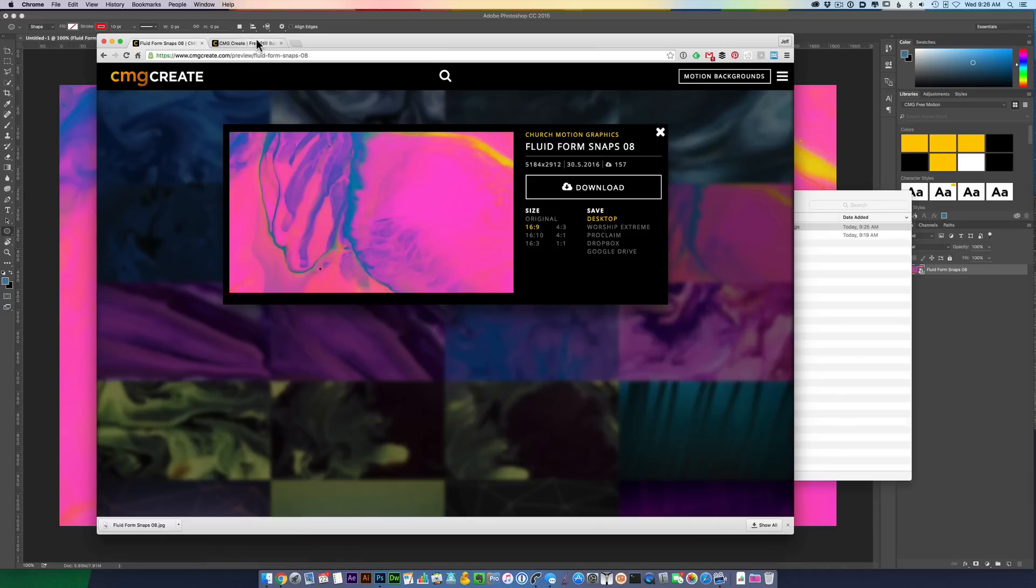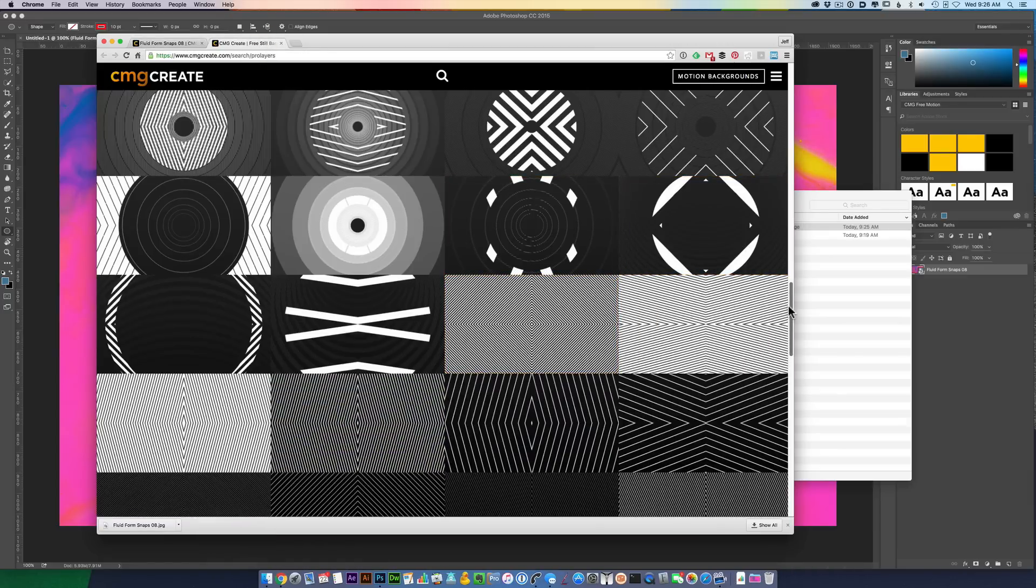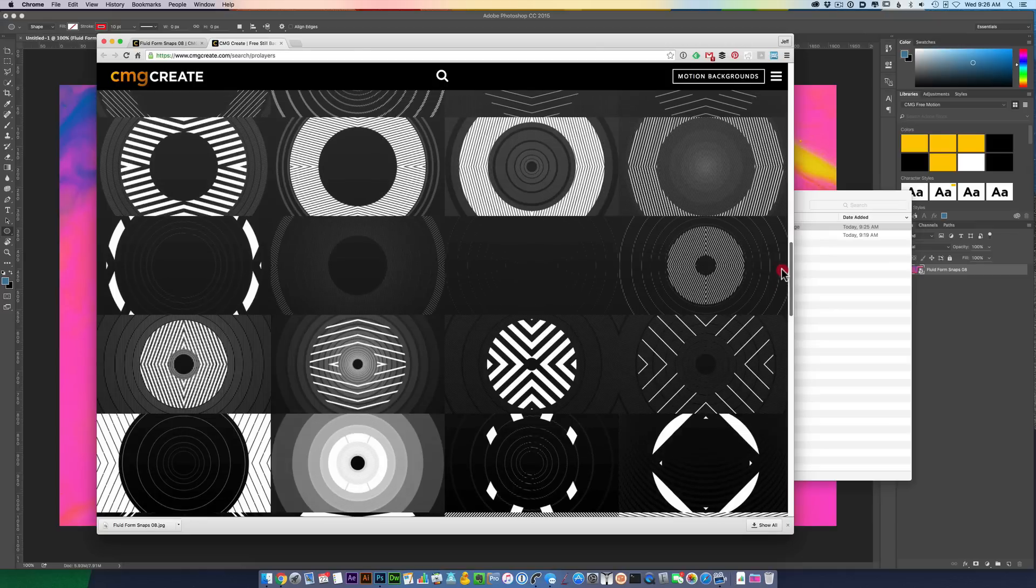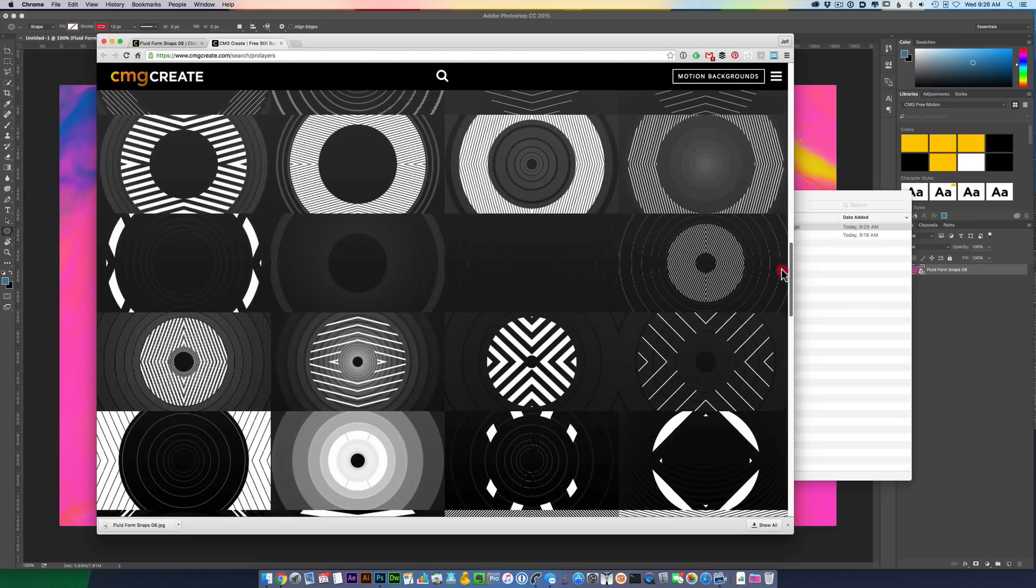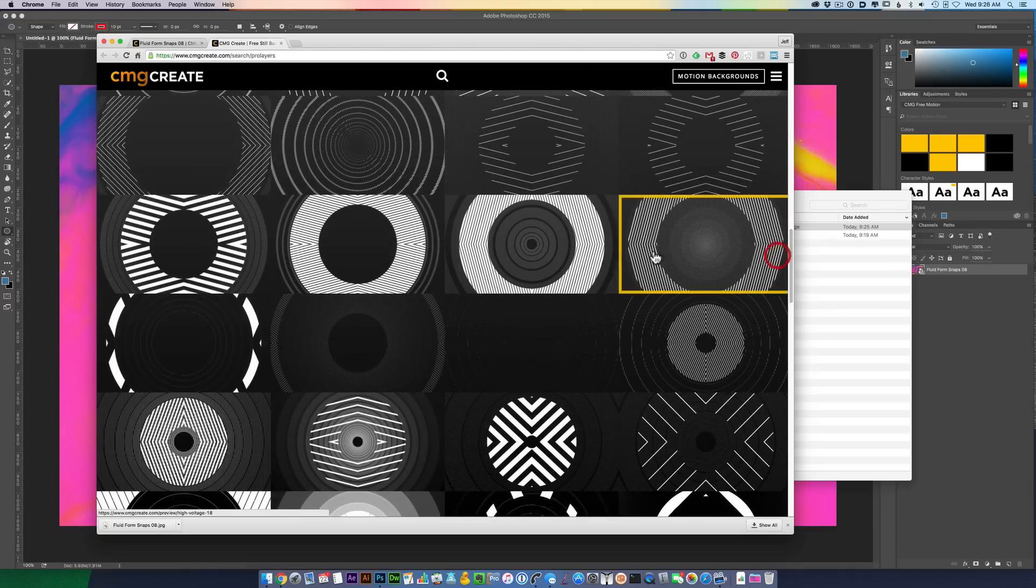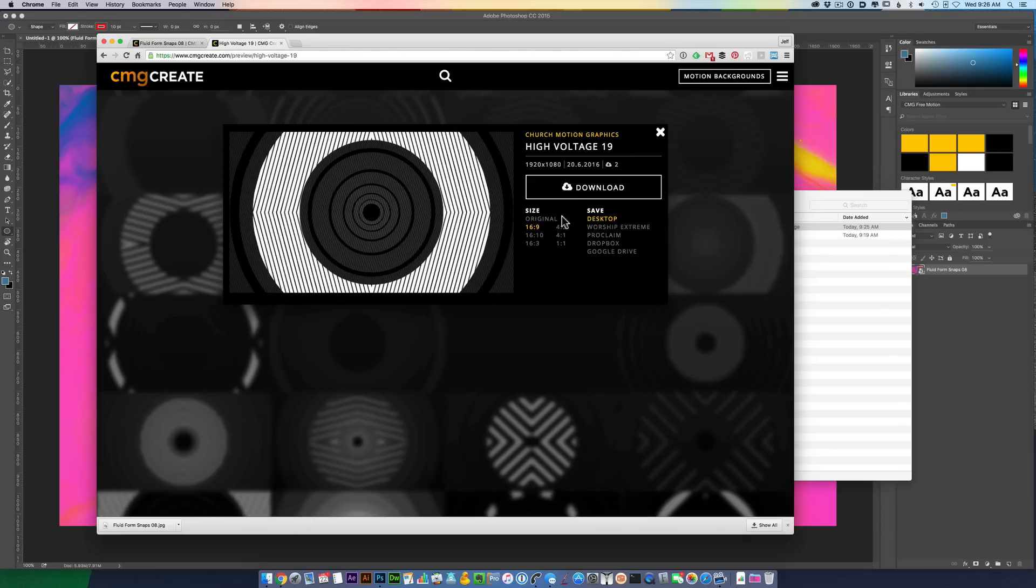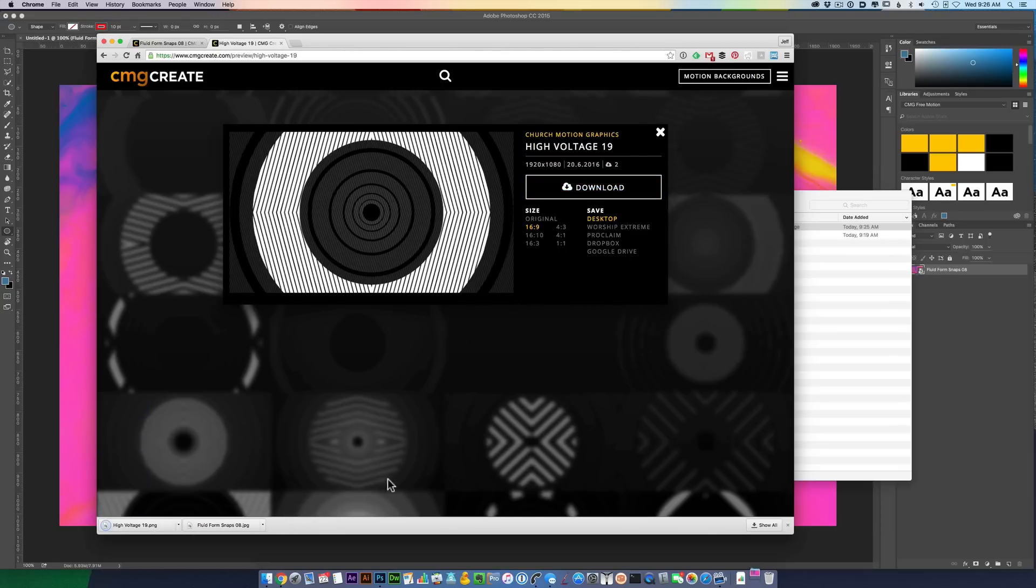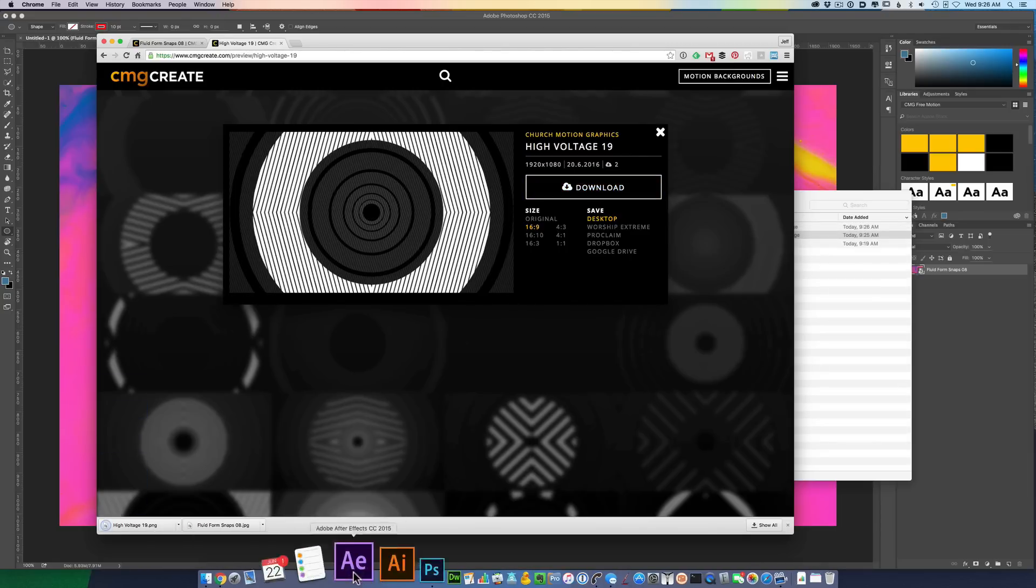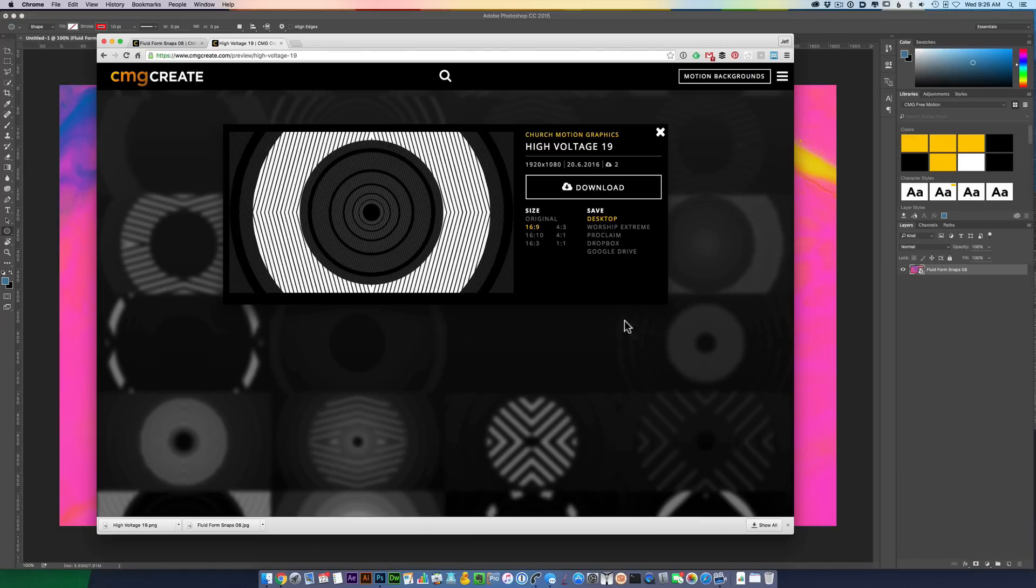From there, let's maybe put a Pro Layer on top. Let's find something interesting. Maybe something like this. Looks good. Download to desktop, 16x9. Click download. Go back into Photoshop. Bring up my Finder window.